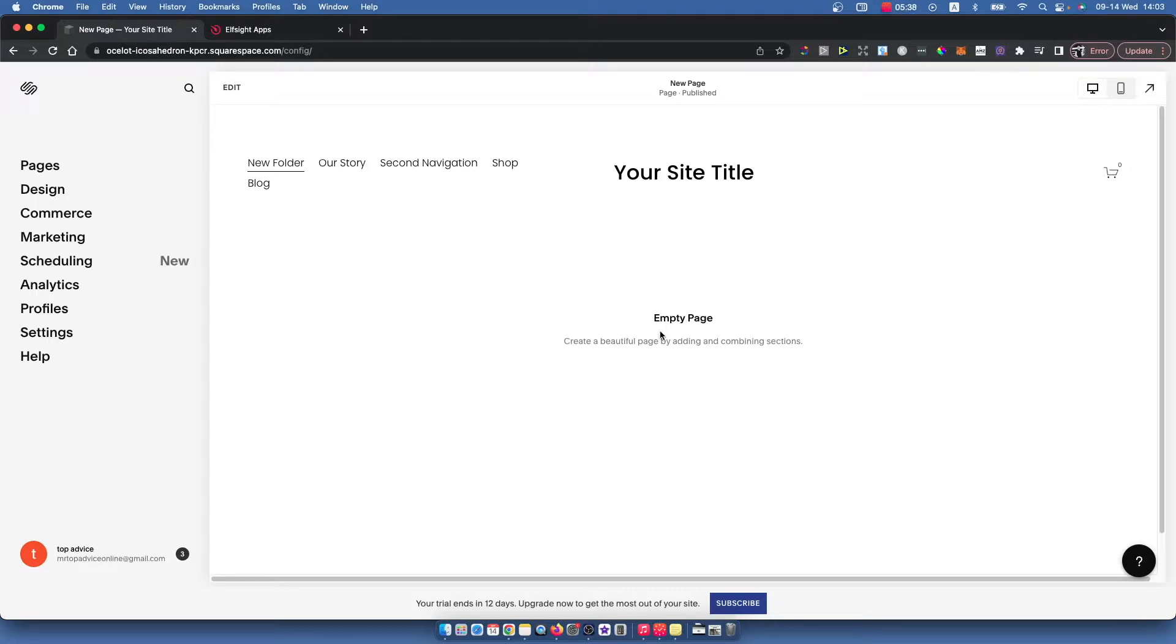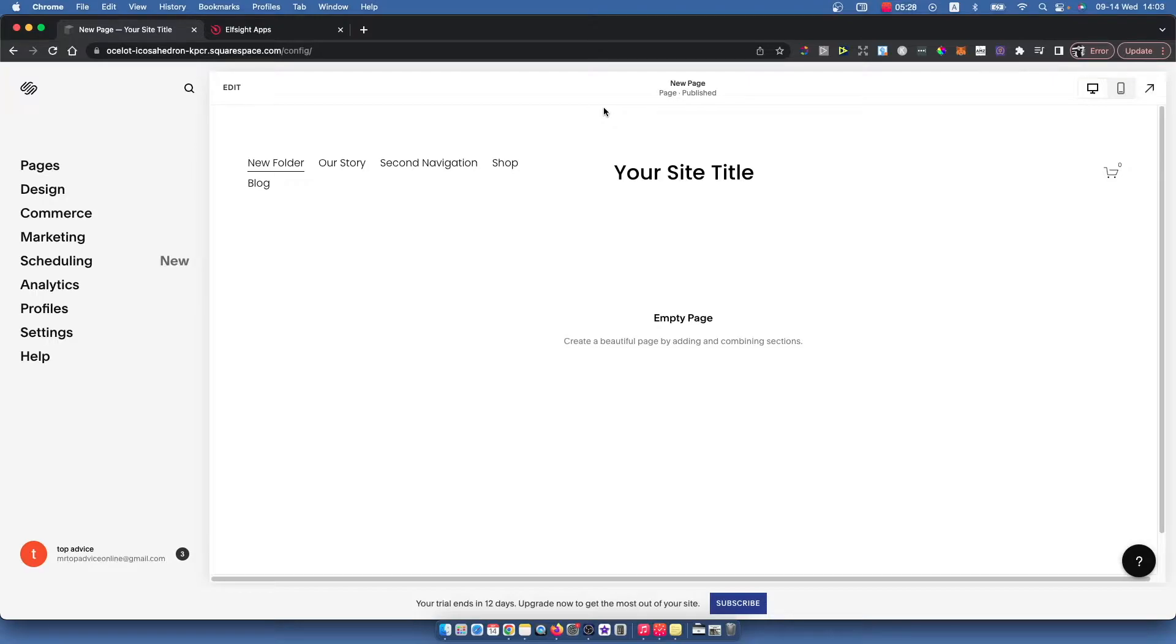So the first step is you need to go to squarespace.com and log into your account if you haven't already, and select the website where you want to add your Google reviews.